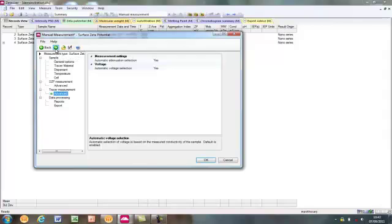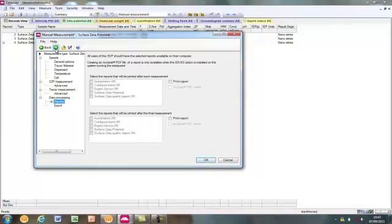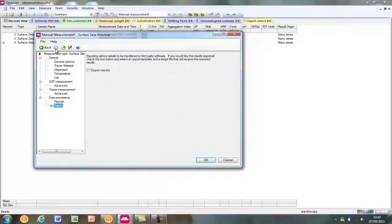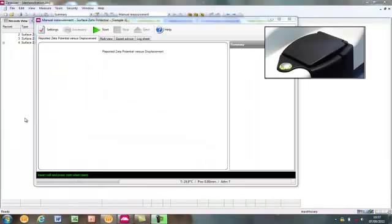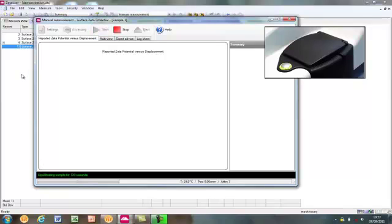Data processing, reports and export options are the same as for particle zeta potential measurements. The SOP is saved or in a manual measurement as here, clicking OK moves forward to performing the measurement. When the live measurement window opens, the measurement can be started. As with other zetasizer measurements and defined in the SOP, the optimisation begins with an equilibration period of, in this case, 120 seconds.